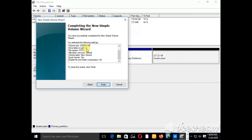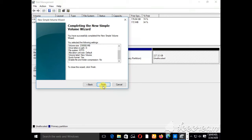The size is 230,000 MB. The drive letter allocated is E. The file system is NTFS, allocation unit size is default, volume label is 'New Volume', Quick Format is Yes, and Enable File and Folder Compression is No. You can go back and change the size if it's too small or too big. If I click Finish it means all these settings will be permanent. Since I'm satisfied with the size and file settings, I'll click Finish.